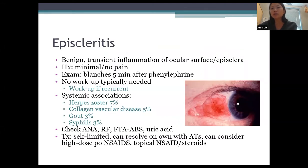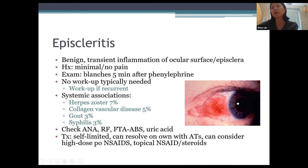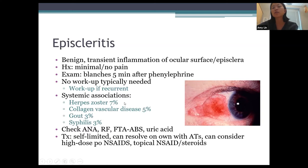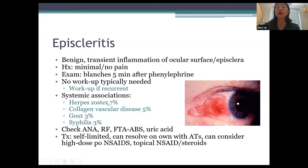Episcleritis is a benign transient inflammation of the episclera, just underneath the conjunctiva. Patients complain of redness with minimal or no pain, typically in a sectoral pattern. Classically, this redness will blanch after placement of phenylephrine — about five minutes later the area becomes very light or white. I don't typically work up episcleritis unless it's recurrent; systemic associations include herpes zoster, collagen vascular disease, gout, and syphilis. It is self-limited, but oral or topical NSAIDs or steroids can speed recovery.